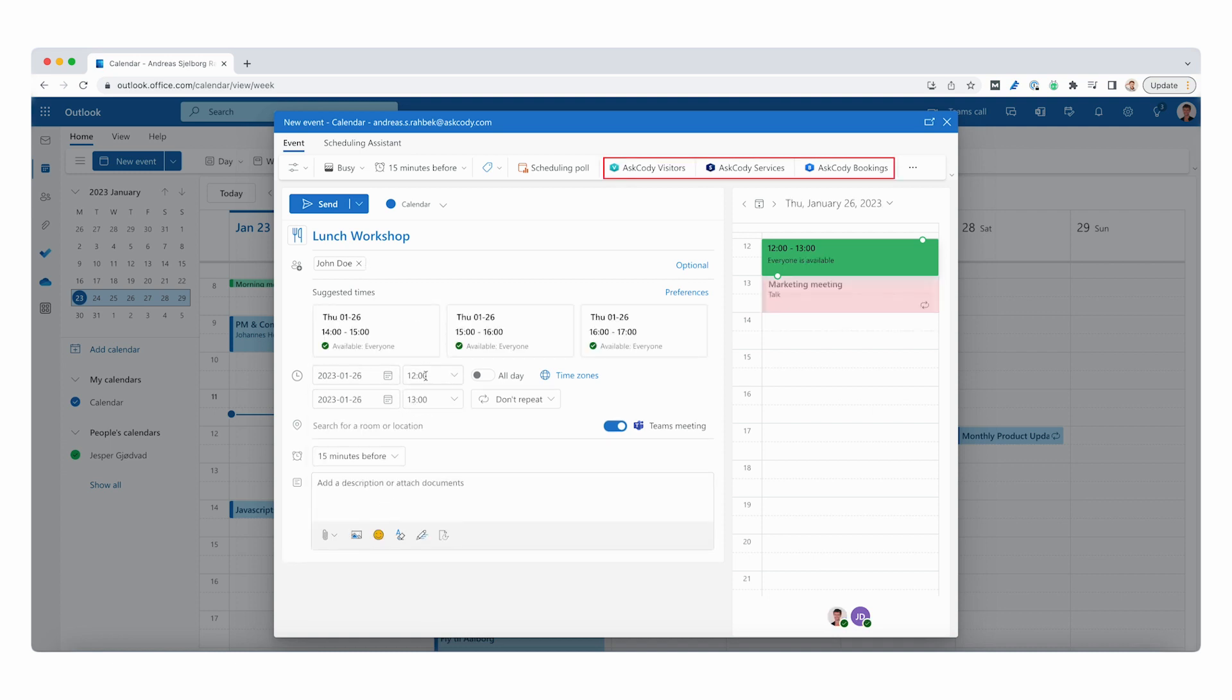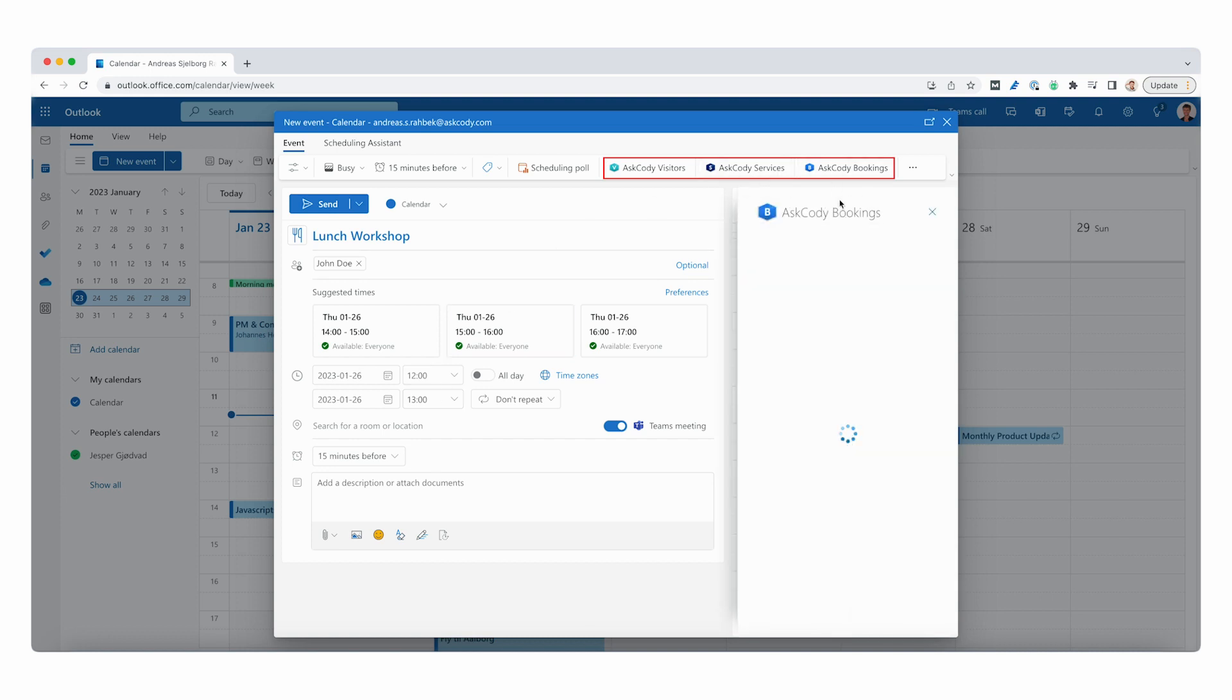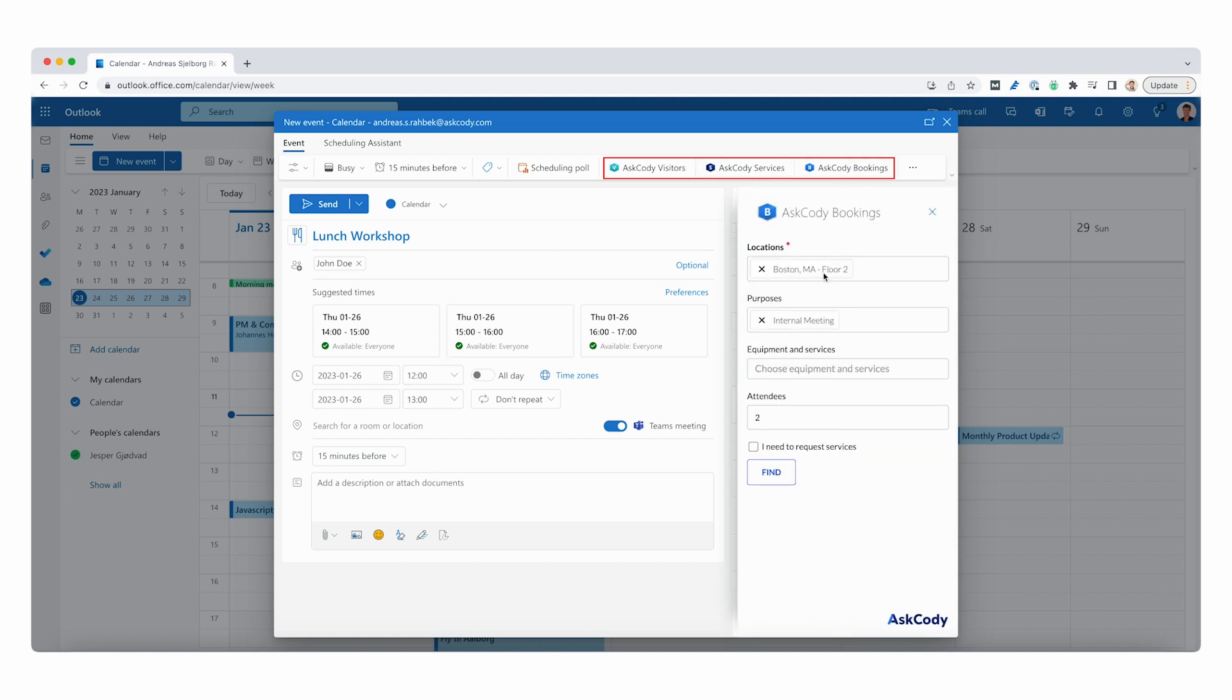Our three add-ins are conveniently located at the top of the ribbon. So to find a room that best suits the needs of the meeting, let's use the Ask Cody Workplace add-in.